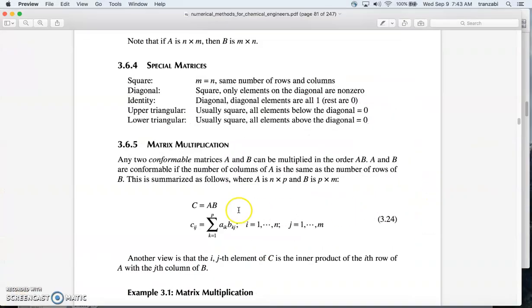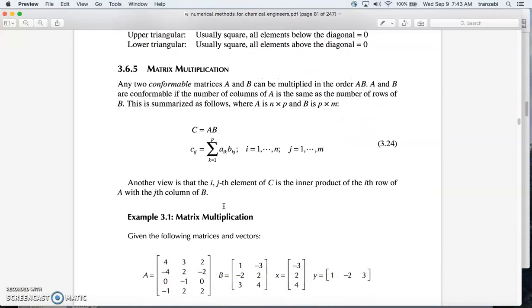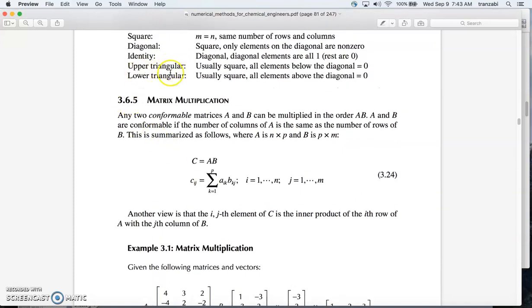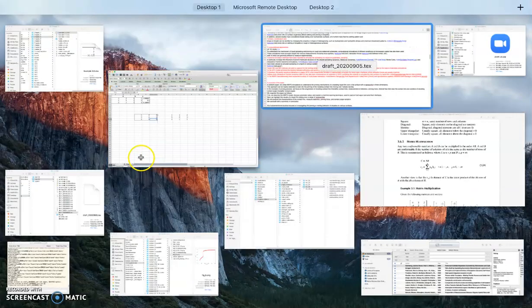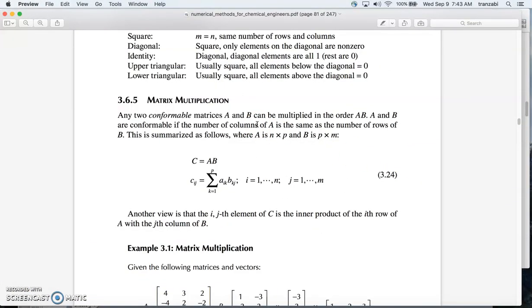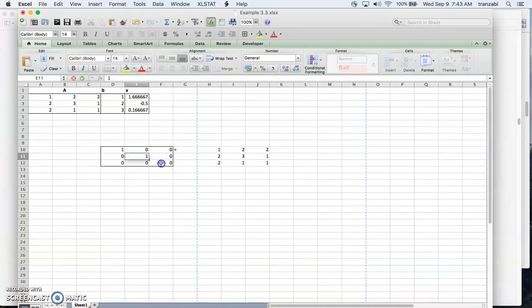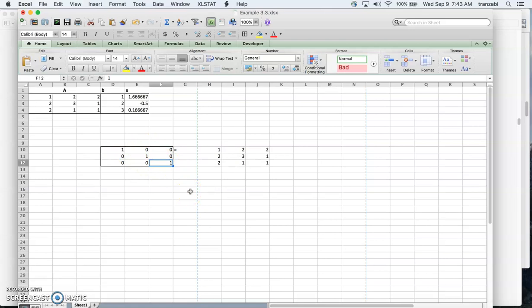An identity matrix is a matrix whose diagonal entries are all one and everywhere else is zero. For example, a 3×3 identity matrix has ones along the diagonal and zeros everywhere else. The identity matrix must be square — you cannot have an identity matrix of dimensions two by three. It has to have the same number of rows and columns, with ones on the diagonal and zeros elsewhere.